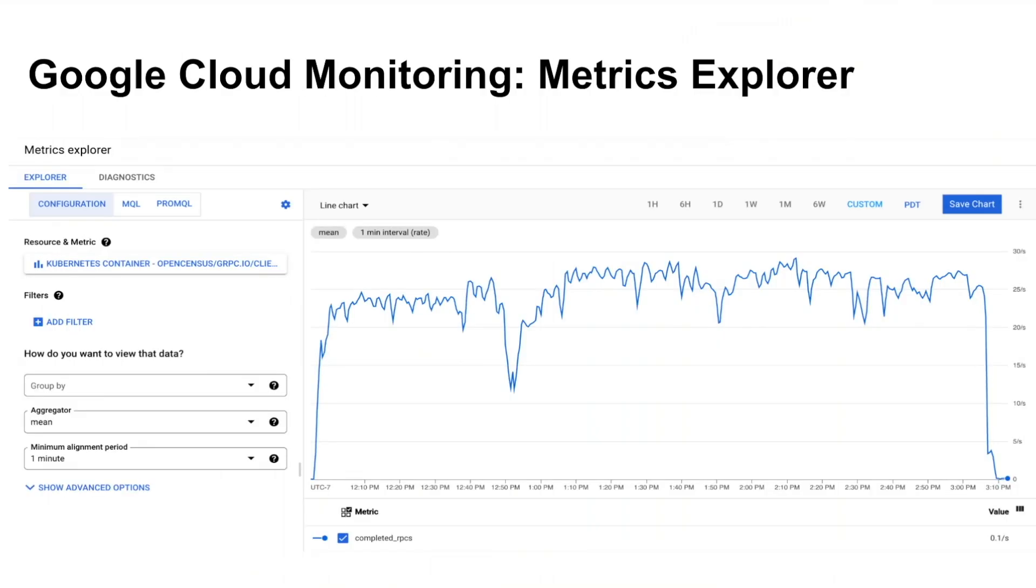You have many gRPC services reporting metrics. You are interested in knowing RPCs that are failing with error or you might want to know how long a specific RPC is taking to complete. To find answers to these questions, you can use metrics explorer chart for any gRPC metric.